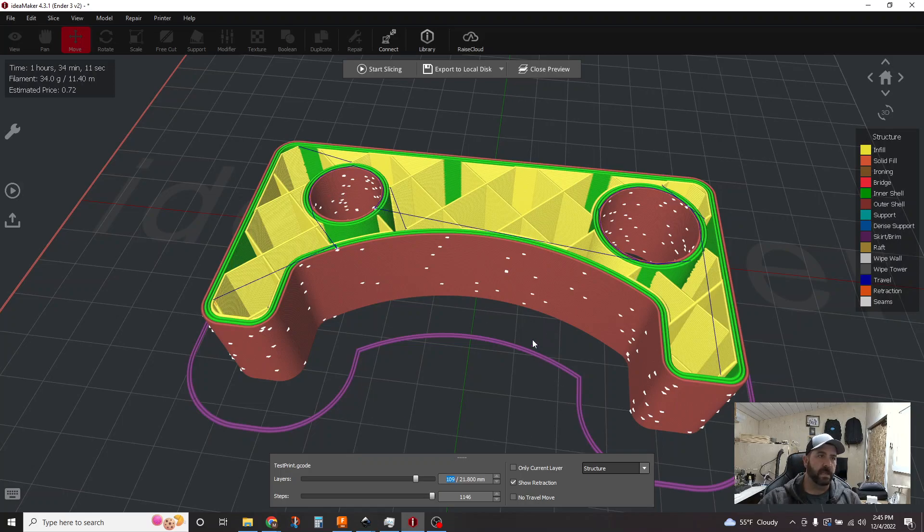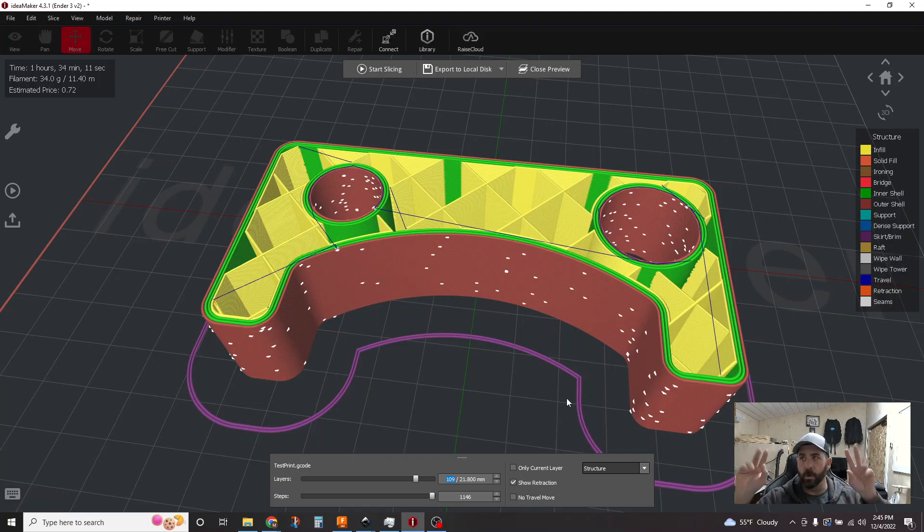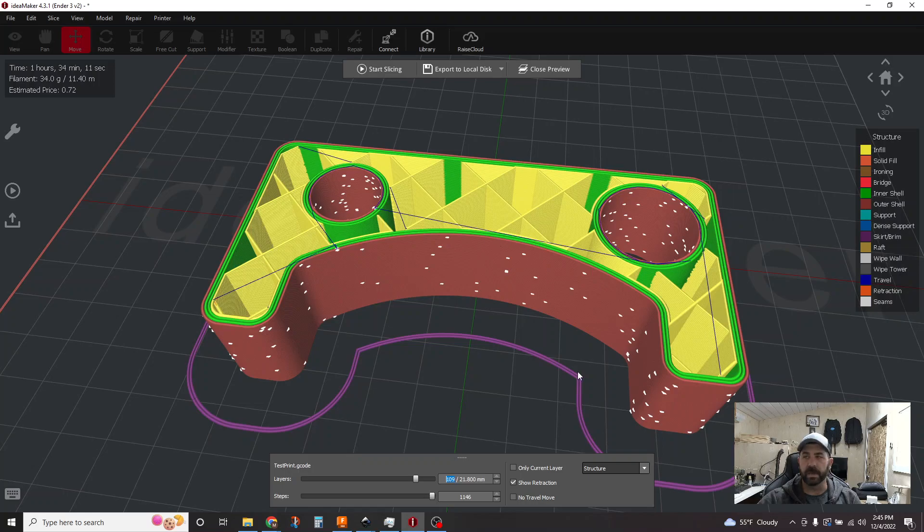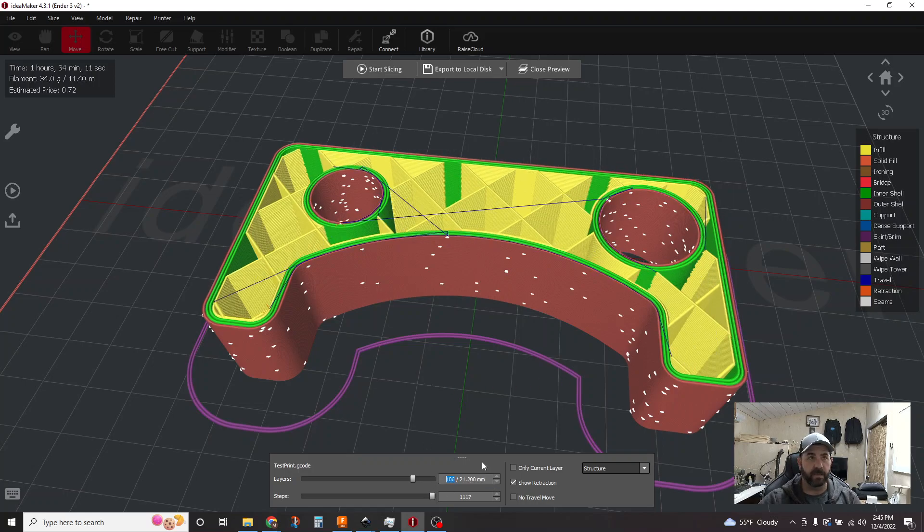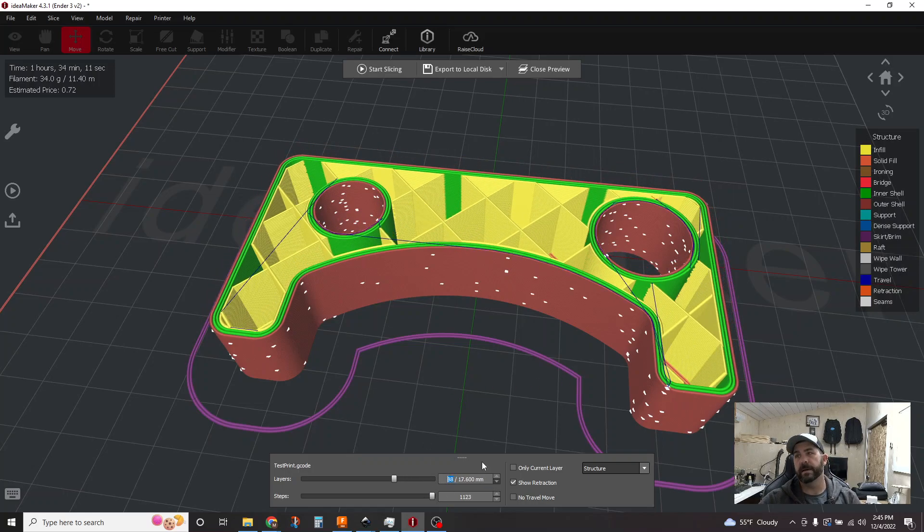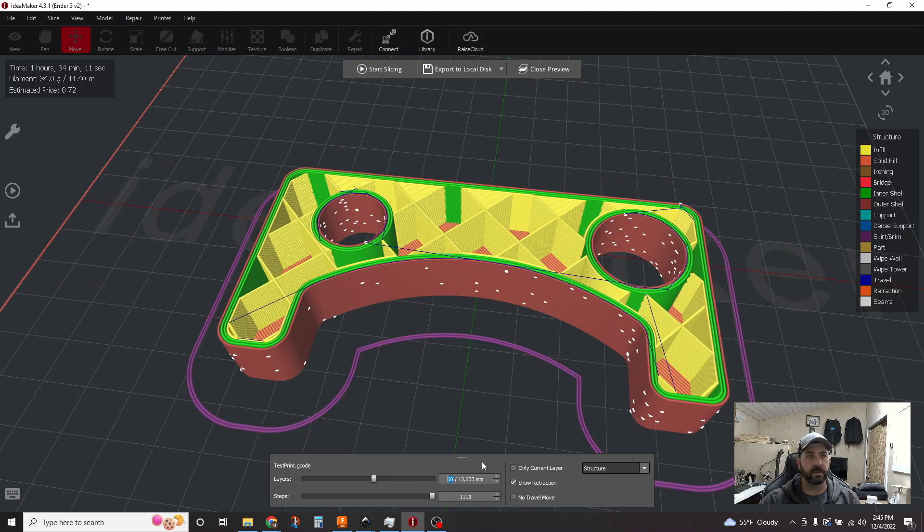And it is considering this big open area between these two features a hole in this case, right? So it's keeping the nozzle within the printed area. So that's a big, big improvement in surface quality finish. Guaranteed.